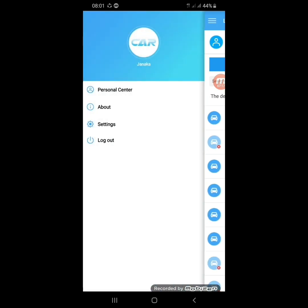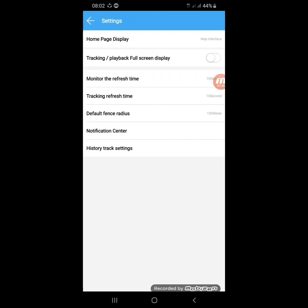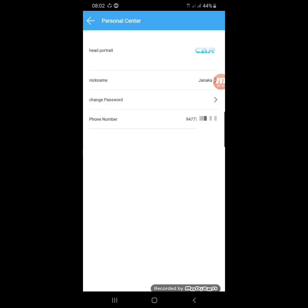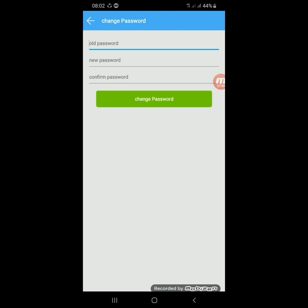This is the Daigoo tracking app — I think you now have thorough knowledge about how to use this Daigoo GPS tracking app. If you want to change the password, you can do so by clicking on Settings. Click on Personal Center — there you can see nickname, change password, phone number, and other details. If you want to change your password, click on Change Password, then type your old password and input a new password as you decide.